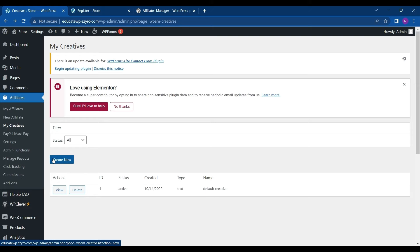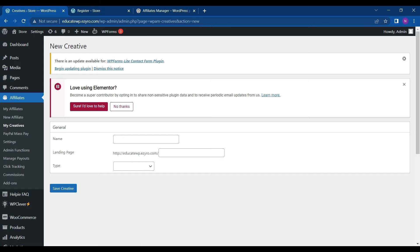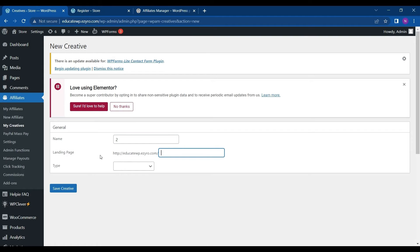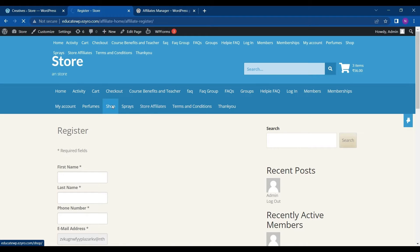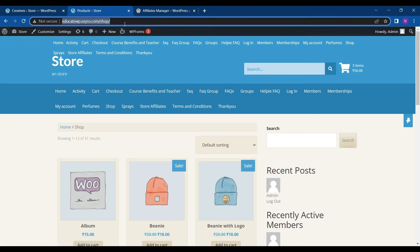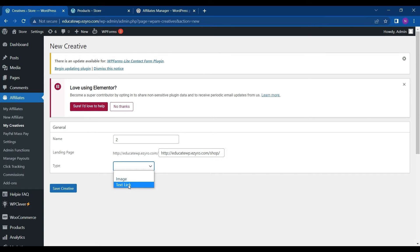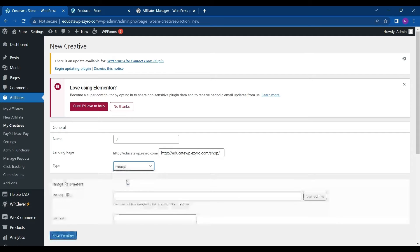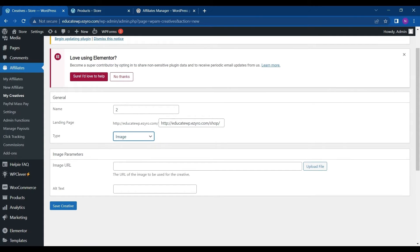So to create, you can click on create new. Like for example, I'll give it two. And where should it land to any page on your site or you can leave it to landing page. So I can leave it to my shop page. Click copy and paste. And what type it is. So I can even choose text link or the image link. If I choose image link, then I will have to upload the image URL.